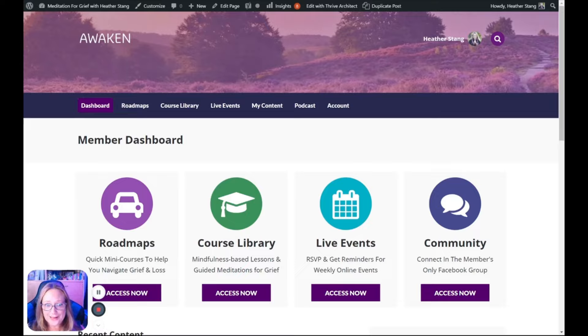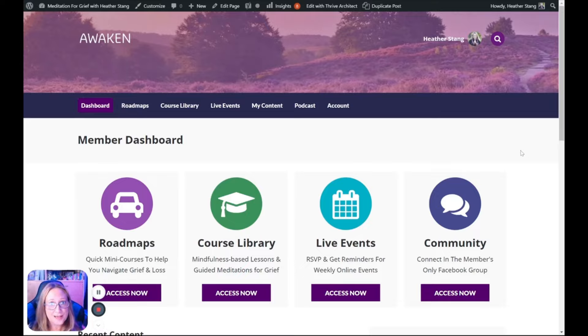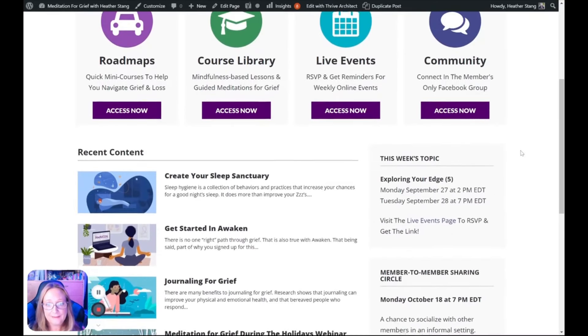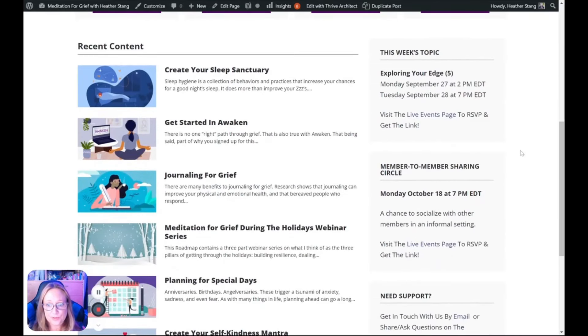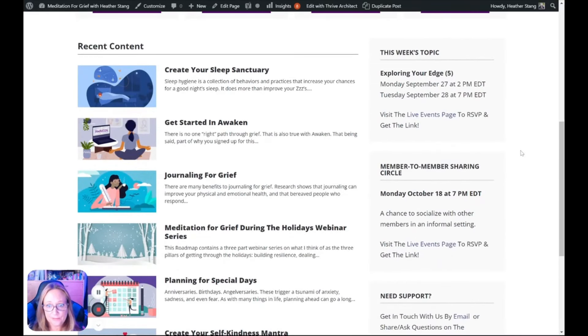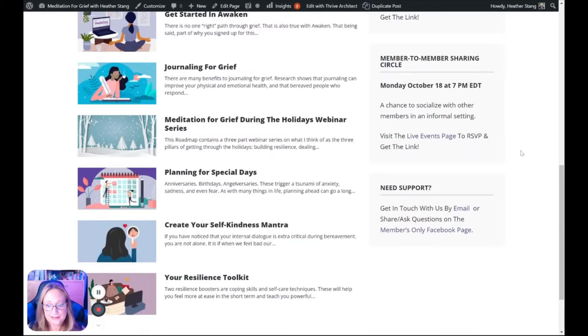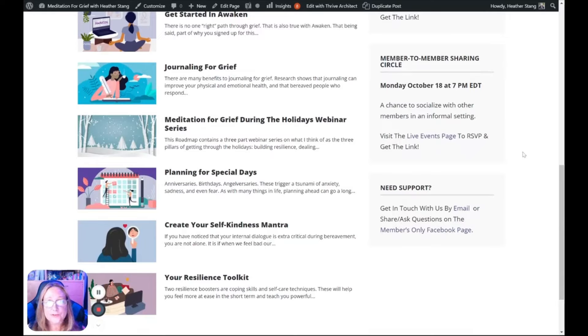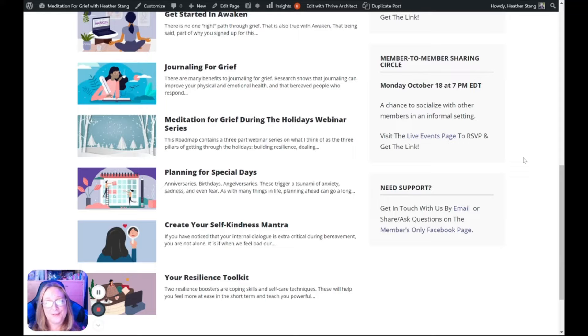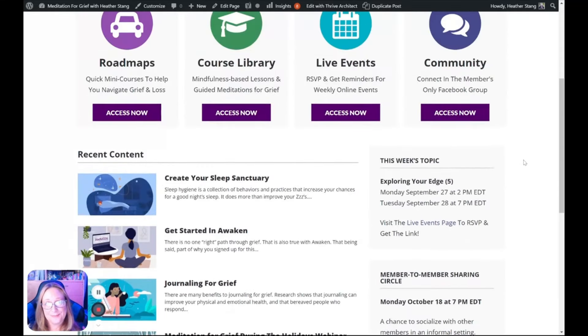When you log into Awaken, you will land on the member dashboard. This gives you access to all sections of Awaken and shows you the upcoming events, recent content, and has a support link where you can ask for tech help or just let me know how you're doing.